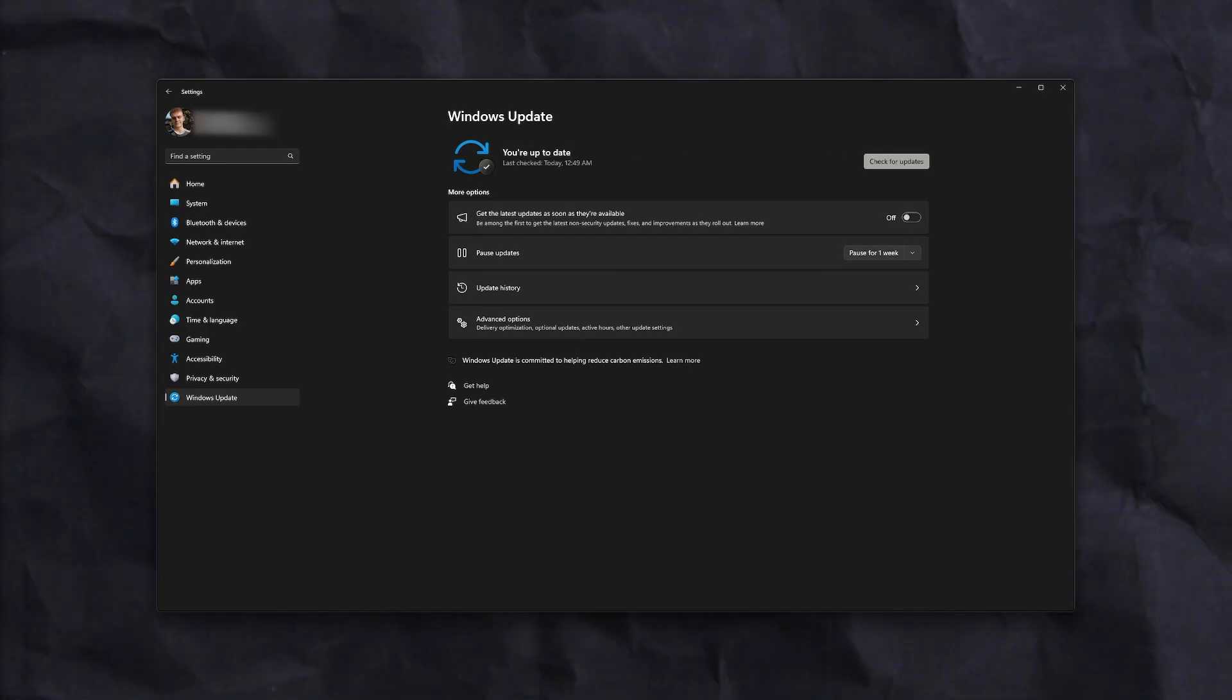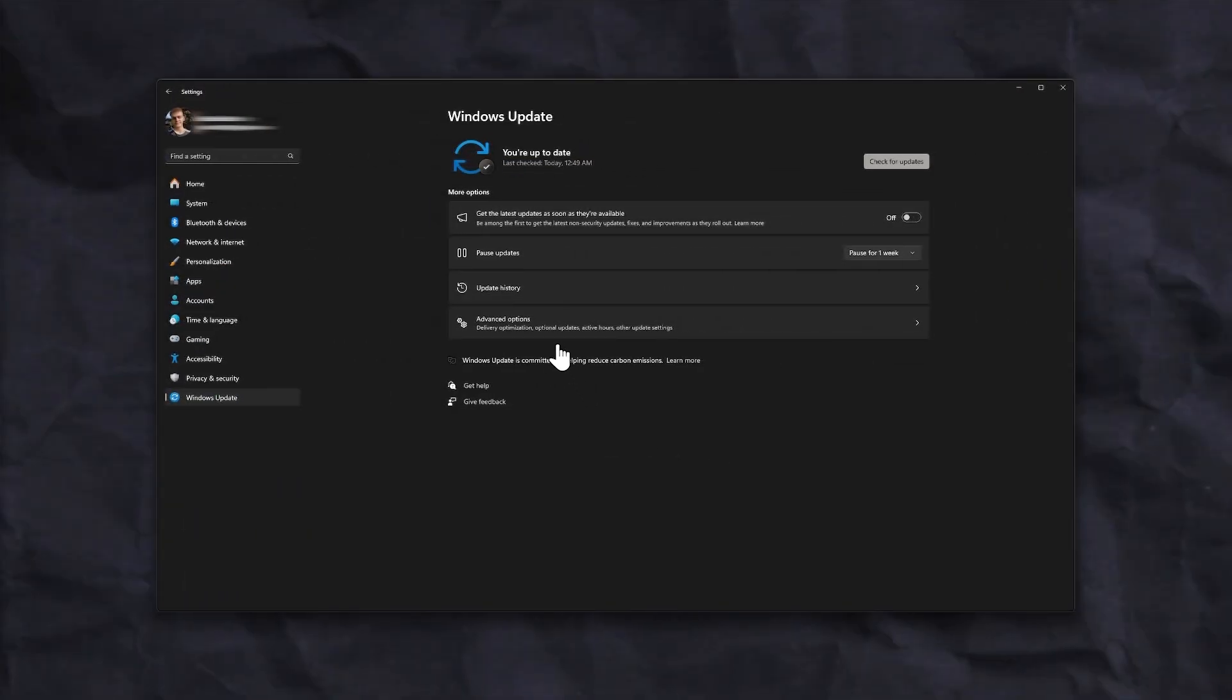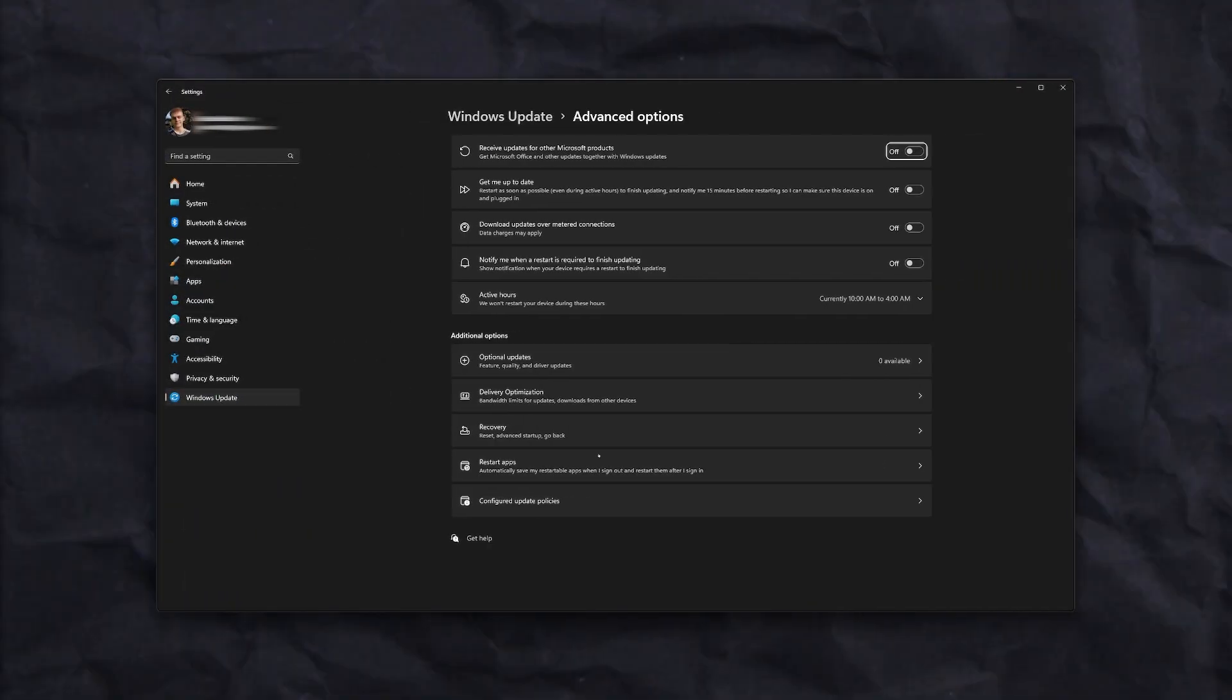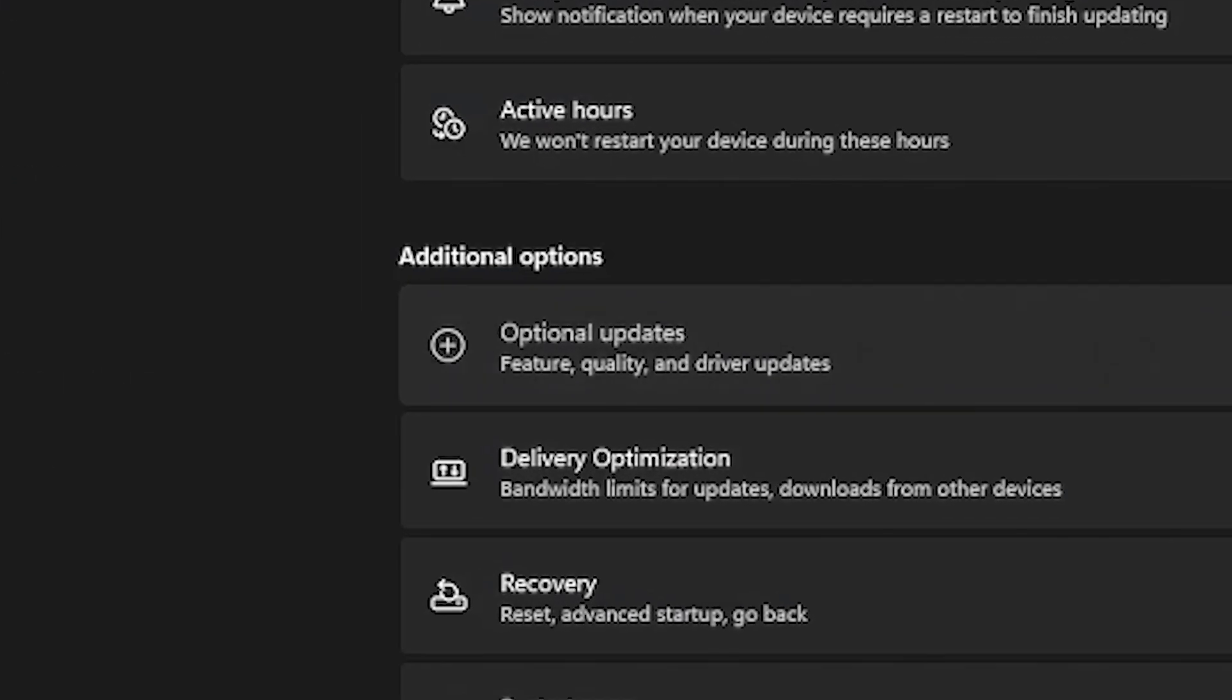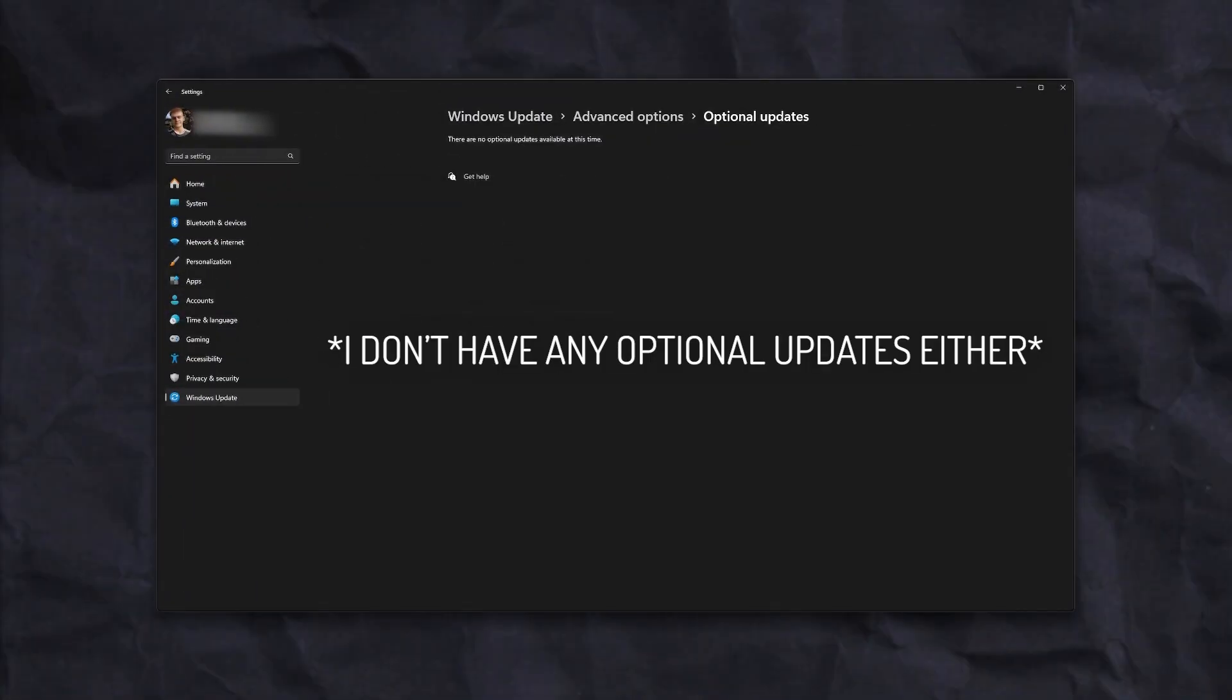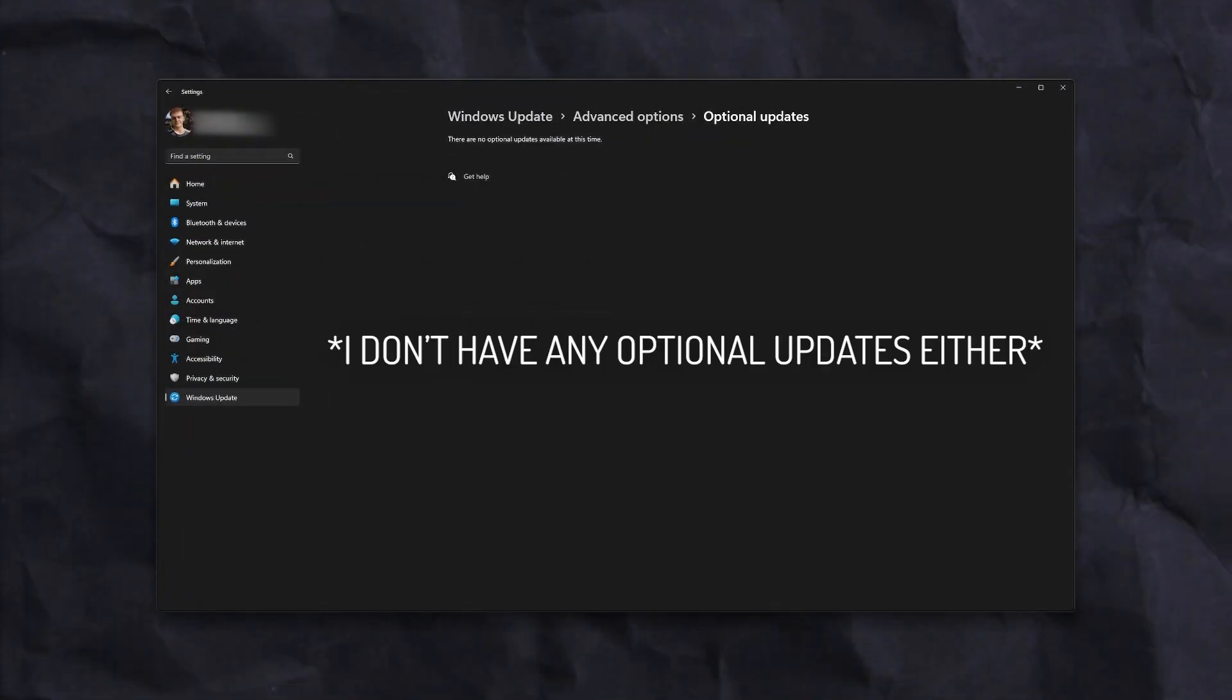For me, there aren't any at the moment. Don't forget to check the advanced options here for optional updates. These may be very important in getting your computer to run smoothly. And yes, I know, nobody likes Windows updates, but sometimes they're actually useful.